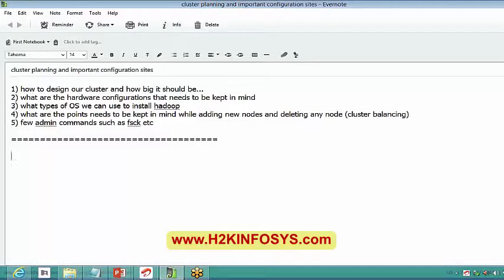These are the high-level things we discussed — how to design a few admin commands, what type of operating systems we can use to install Hadoop, and how to add or delete a new node. We also covered what to keep in mind while adding a new node, such as cluster balancing and the commands to balance the cluster.